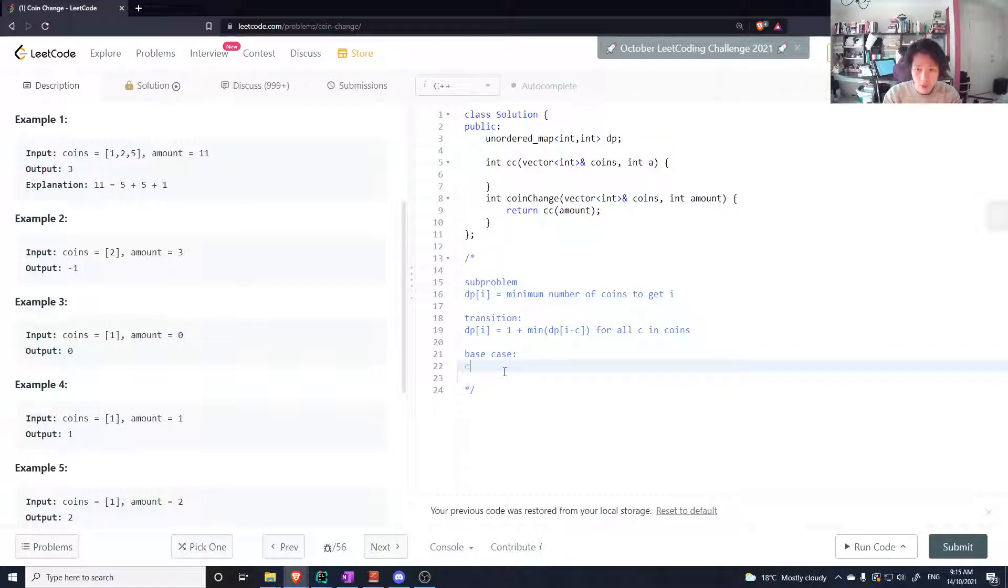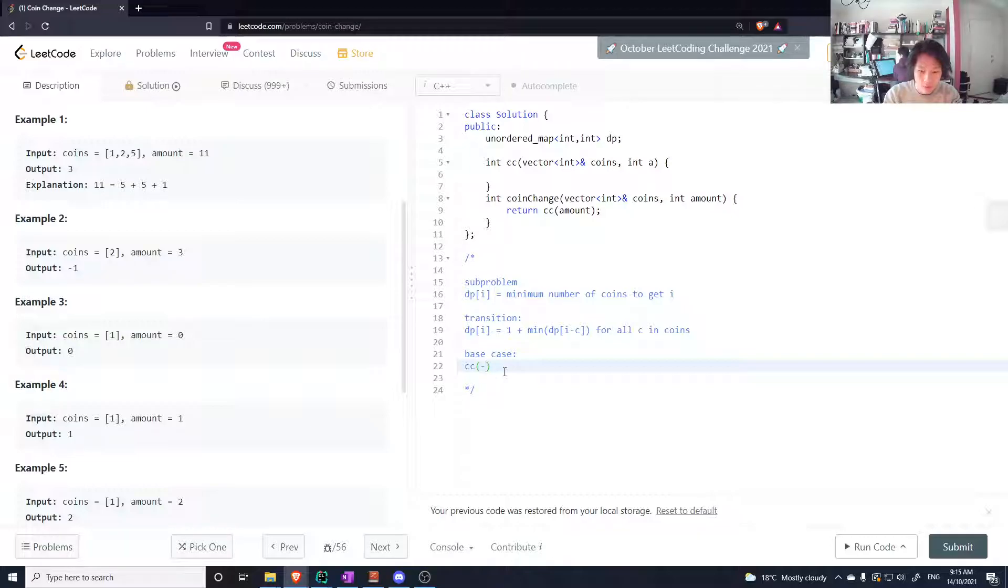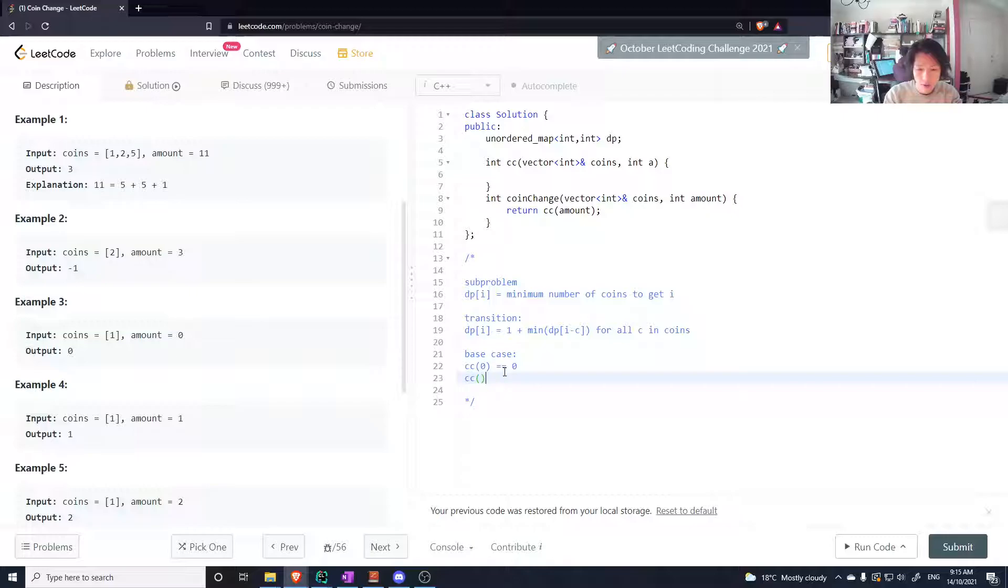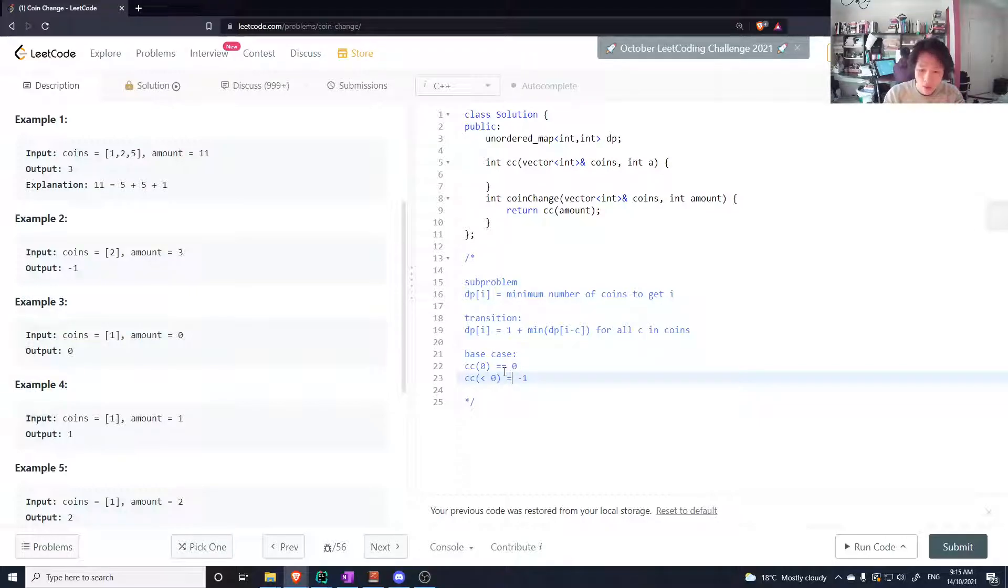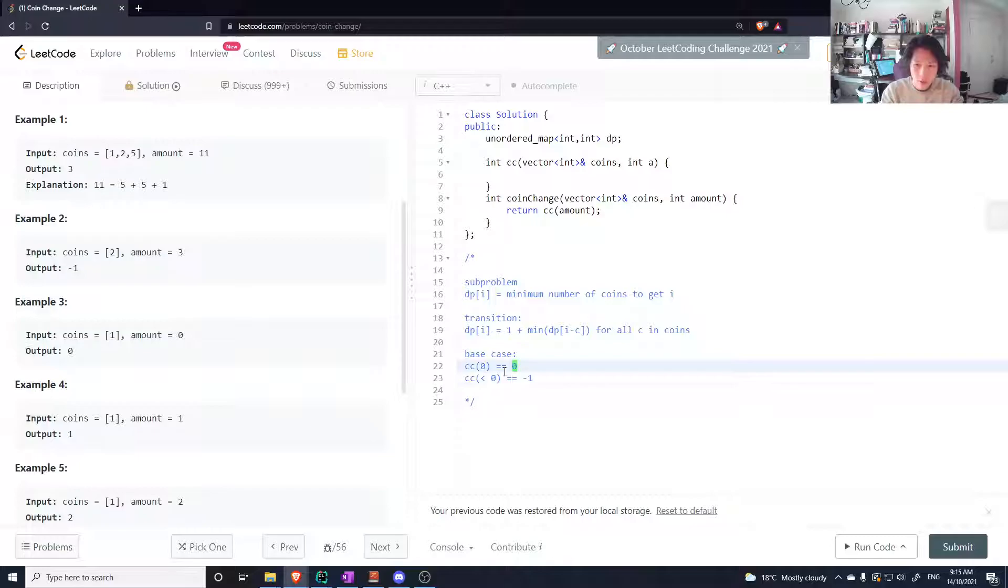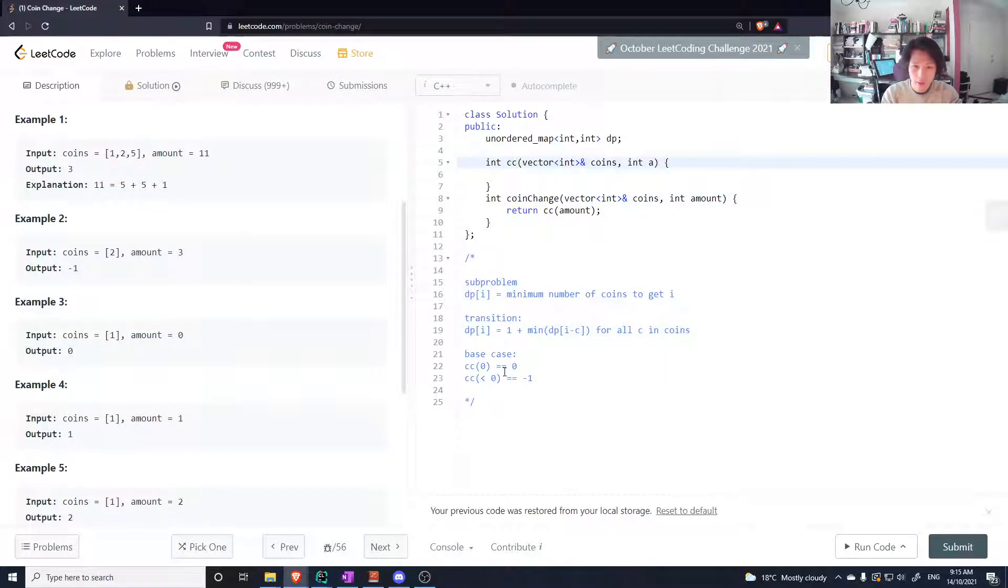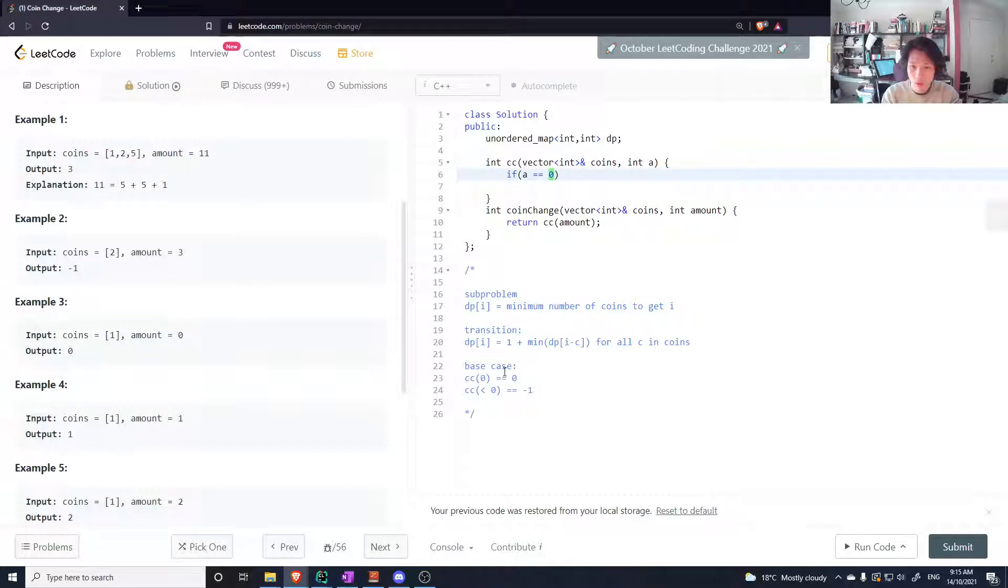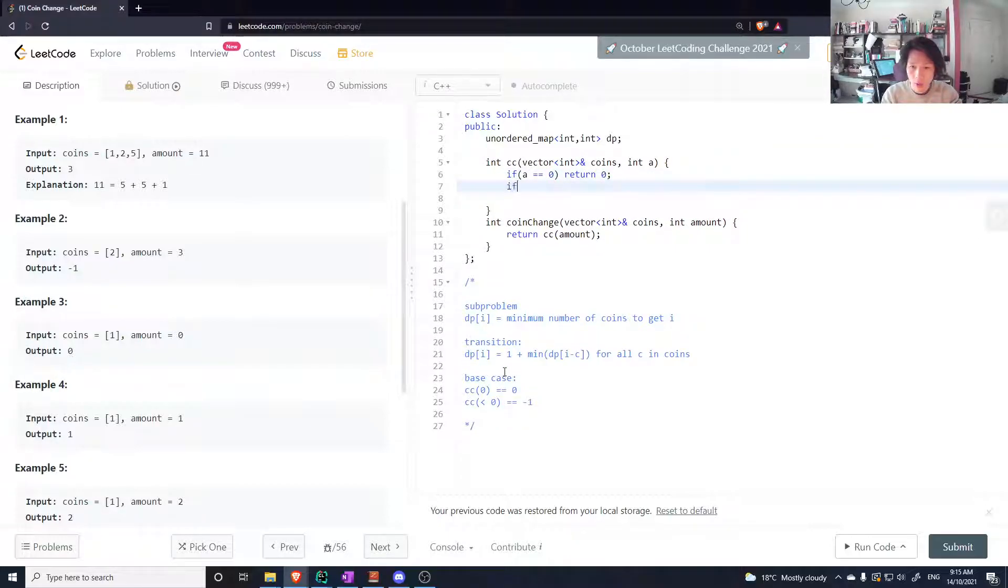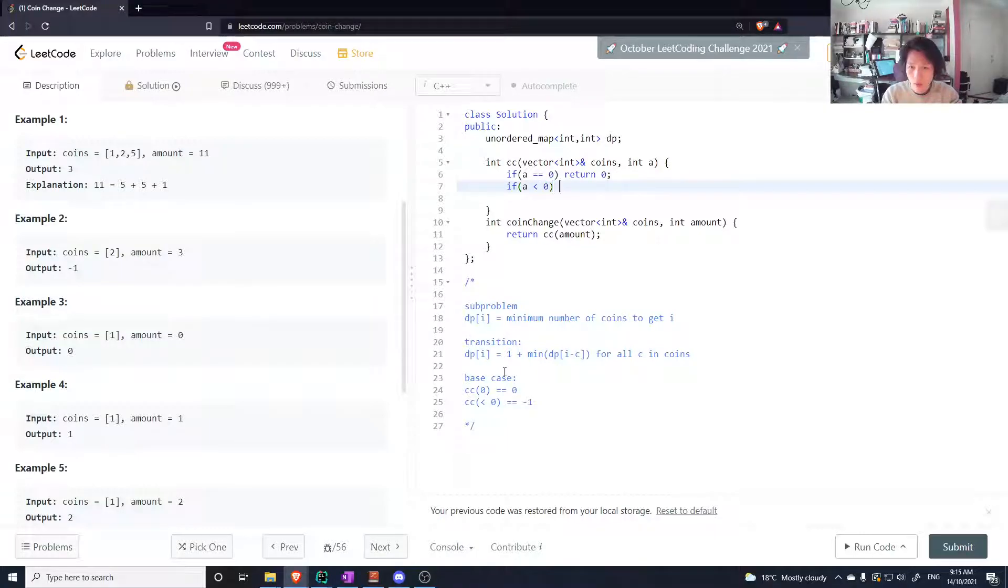I know that cc of zero should equal zero, and cc of something less than zero should equal minus one. So let's do that: if a equals zero, return zero. If a is less than zero, return minus one.